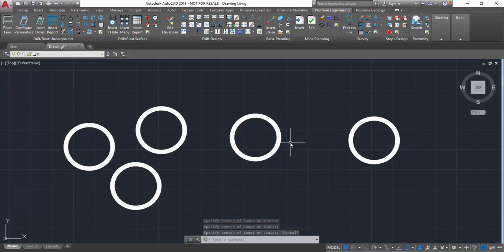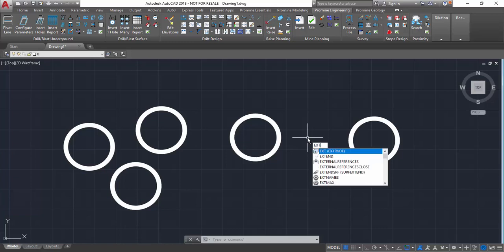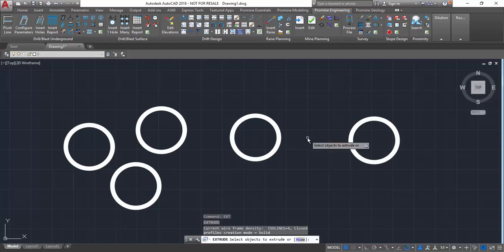you can either leave them as is, or you can use them as the basis of forming a three-dimensional form using the extrude function, as has been covered in another video.